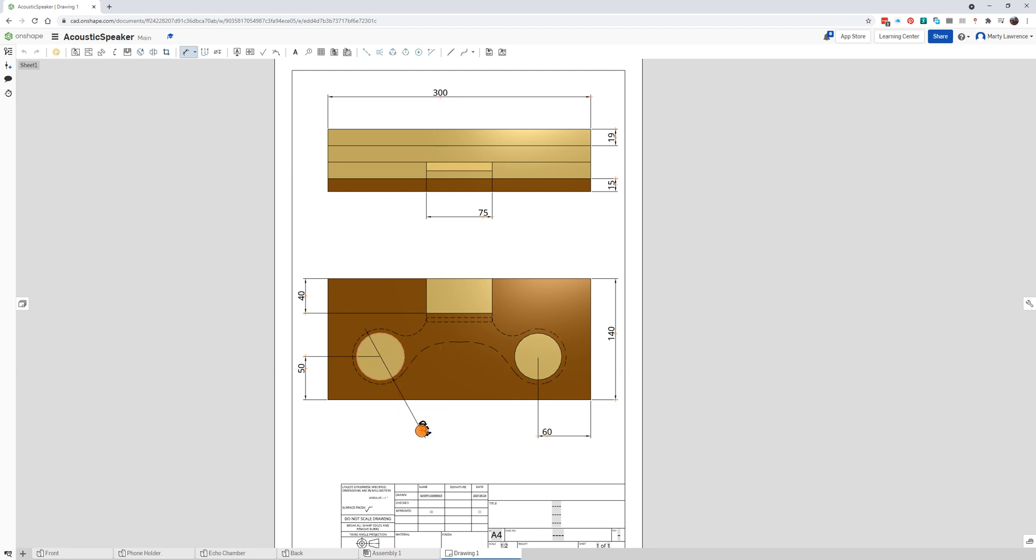We don't need to dimension this one, it's the same. And there's our drawing. Let's just deselect that tool, we're done.